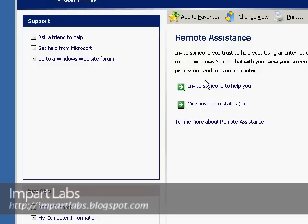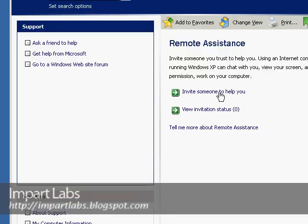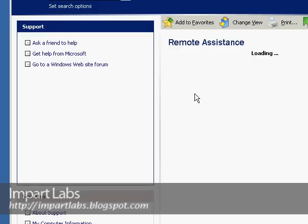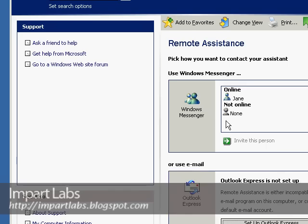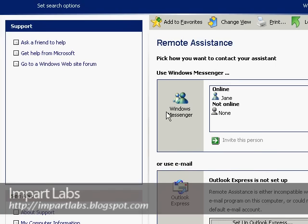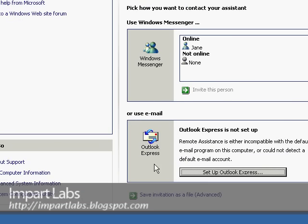Here it would say invite someone to help you. Make sure that you both logged on to your Windows Messengers and you have added the person that you want to help you to your contact list. You have two other options: either Windows Messenger or Outlook Express.